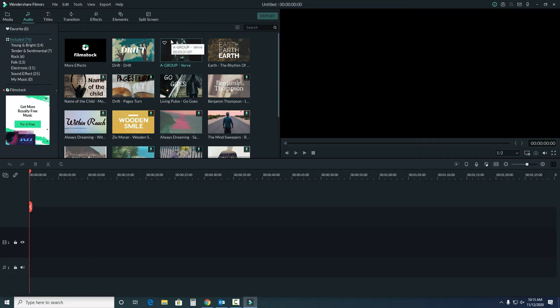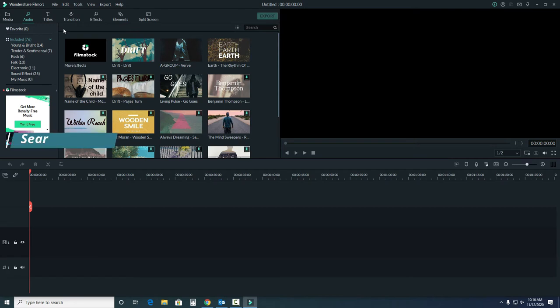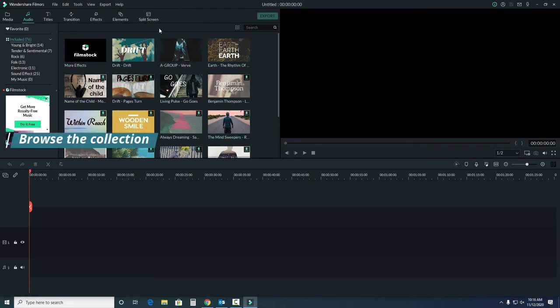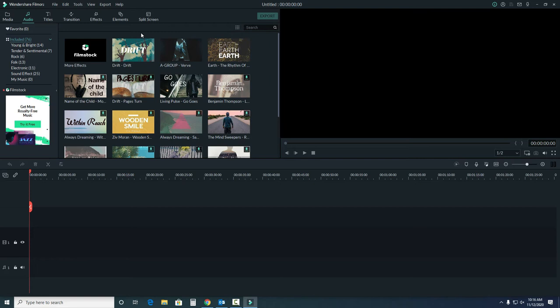Filmora comes with a host of different royalty-free music tracks that you can add to your project. This is good for videos such as crafts and how-tos, but not necessarily for a story time. You can either search by a theme by looking over here to the left, or you can also check out the music in the window here. We'll talk about choosing music in a later video.